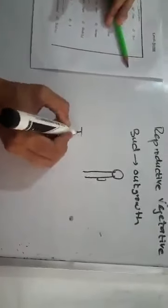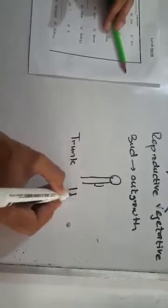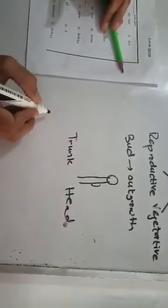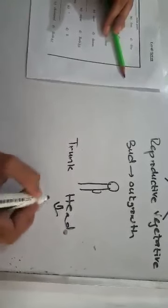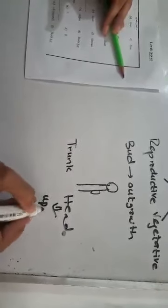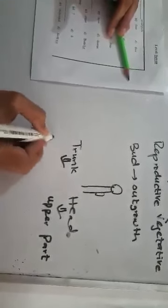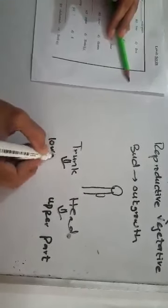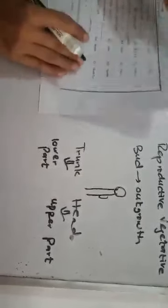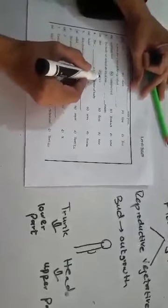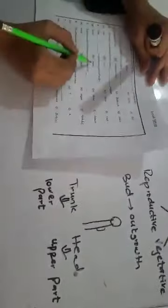Number three, the body of animal divided into dash region. One, two, three, four. Animal's body is divided into two regions and these two regions are trunk, head. You know very well that head is the upper part and the trunk is the lower part. So we can exactly mark the right option which is two.